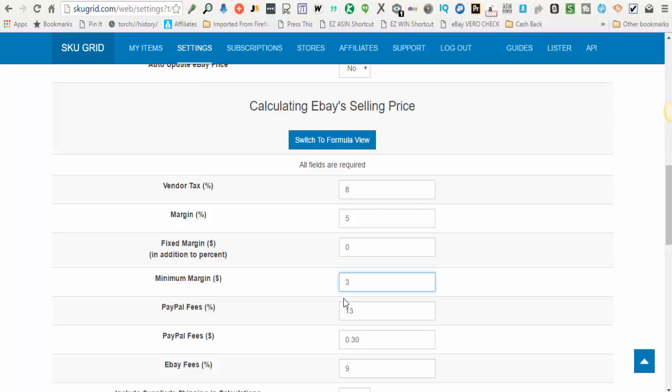PayPal fees - most people have PayPal fees of two point nine percent and there's a 30 cents PayPal transaction fee. eBay fees are either nine or ten percent - nine if you have a store, ten if you don't.